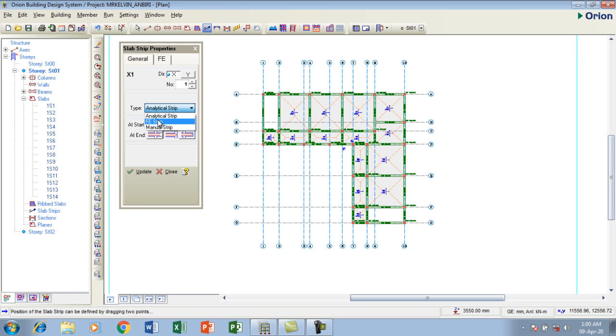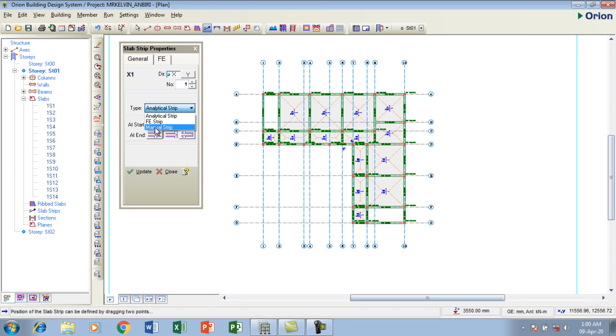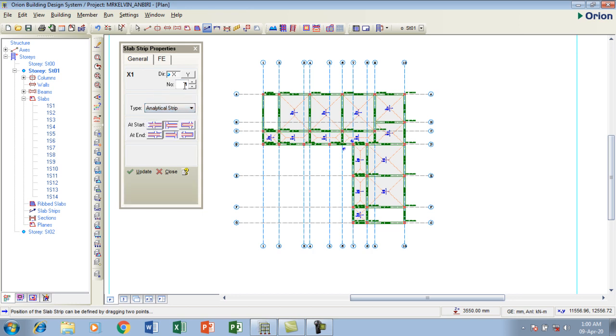I'm going to say the type of strip. I want to put these analytical strips or finite elements or manual. If I choose manual, it's going to be very tedious. In my next videos, I'm going to make all of this also. But now I'm going to make analytical strips for you just to see. It's by number, it's by type. Then I'm going to insert my strips.